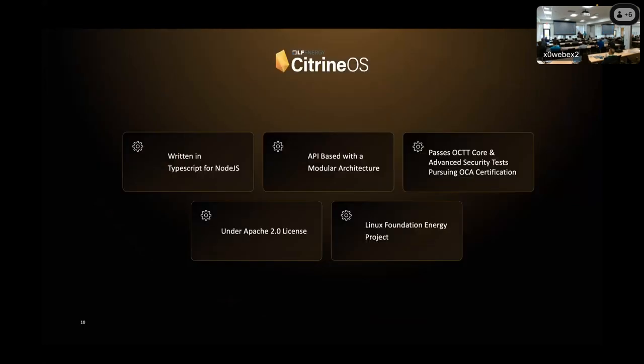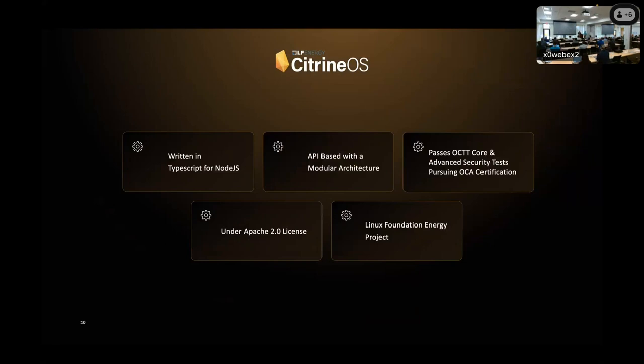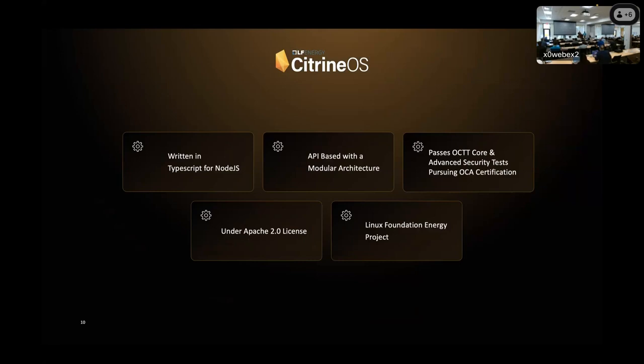So Citrine OS, what is it? This is our open source OCPP 2.0.1 compliant CSMS, and here's just a little bit about it. This is written in TypeScript, and frequently we are asked why TypeScript, and the answer, again, was we are looking to drive adoption and collaboration. If you take a look at GitHub's analytics, JavaScript and TypeScript are some of the most known, most used languages. We wanted to lower the barrier as much as possible. If you want to get involved with Citrine OS, if you've never worked on a charging solution before, but you're interested in EVs, we want you to be able to download the code, read it, and start opening PRs right away. And as far as Node.js goes, we actually did just recently register our dependencies in NPM, the Node Package Manager, which has made things even easier.